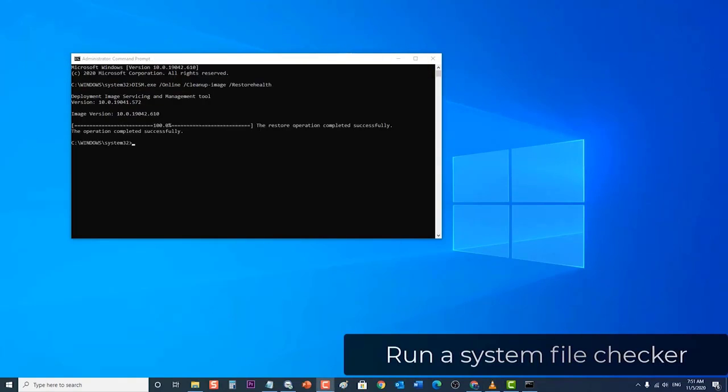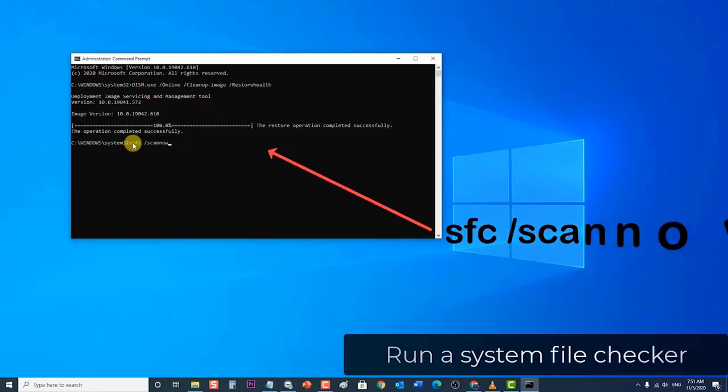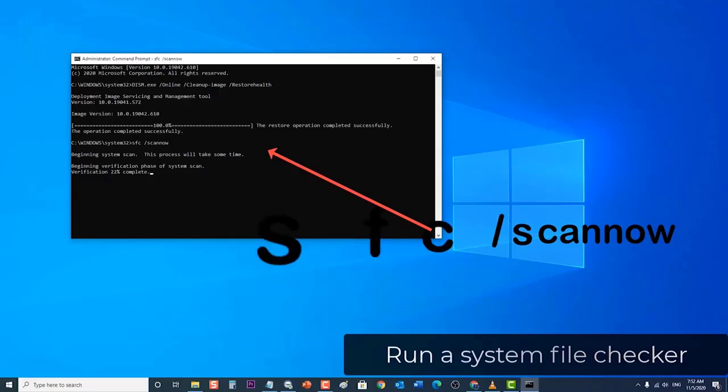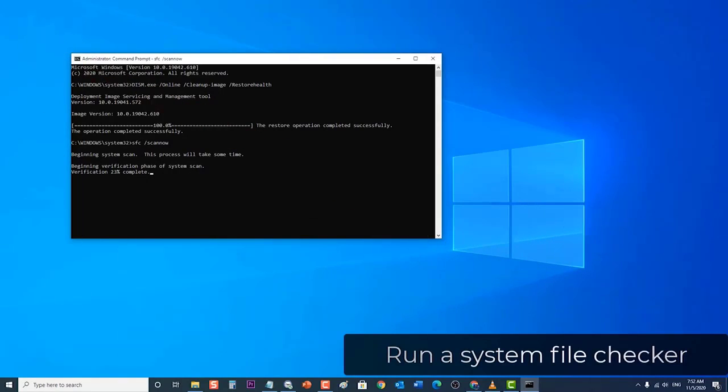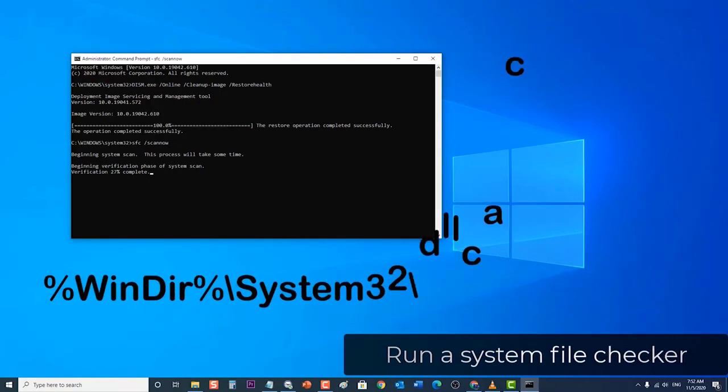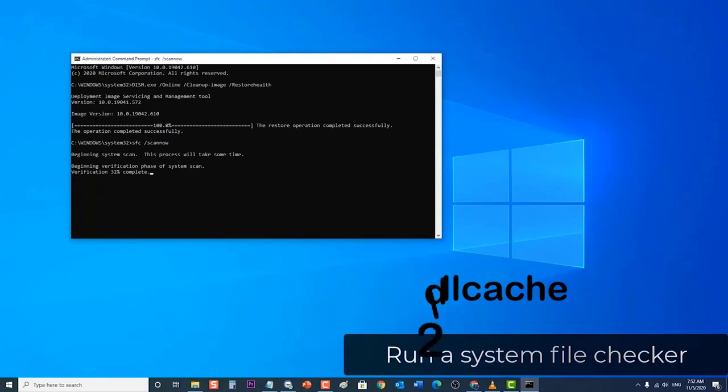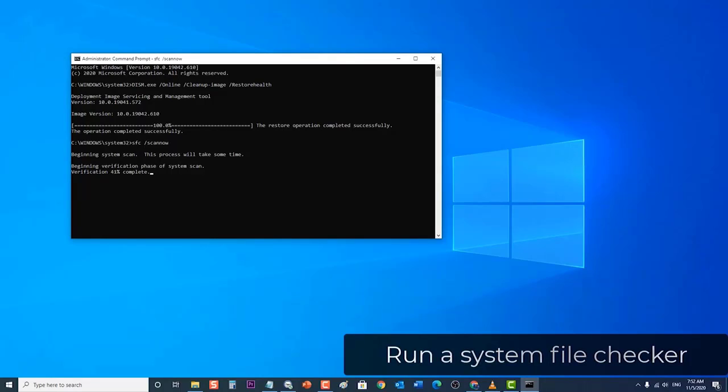Once DISM is complete, you can now proceed with system file checker. Type SFC /scannow command and then press enter. The SFC /scannow command will scan all protected system files and replace corrupted files with a cached copy that is located in a compressed folder. Do not close this command prompt window until the verification is 100% complete. The scan results will be shown after this process is finished. After system file checker scan is complete, you will be getting any of the following messages.